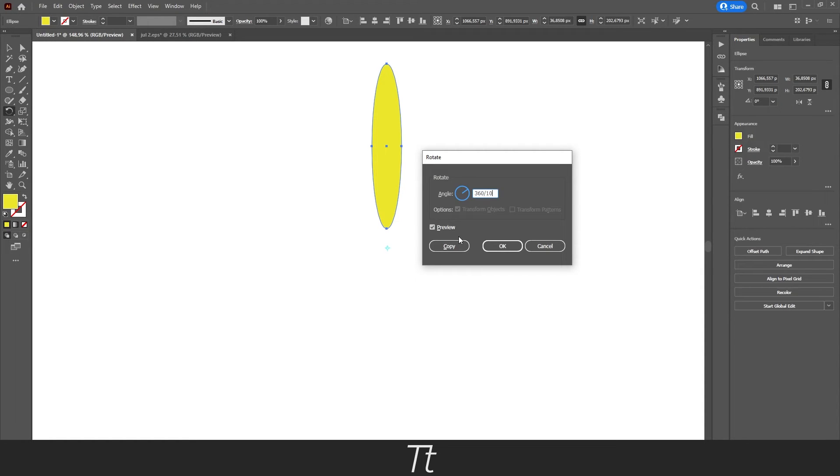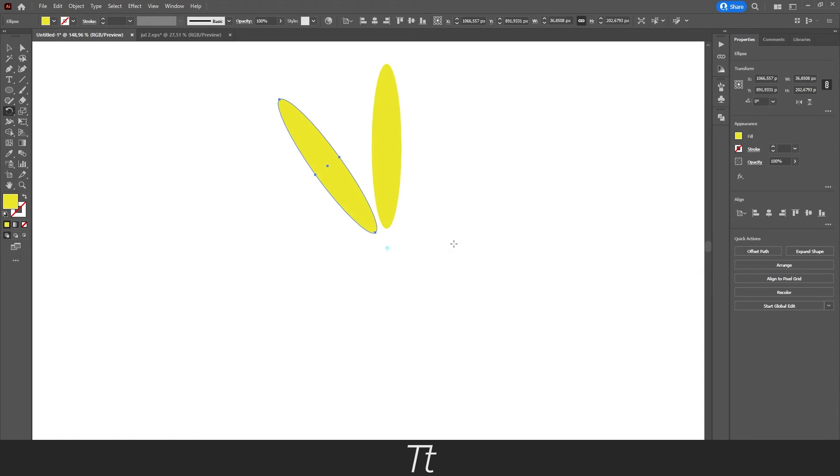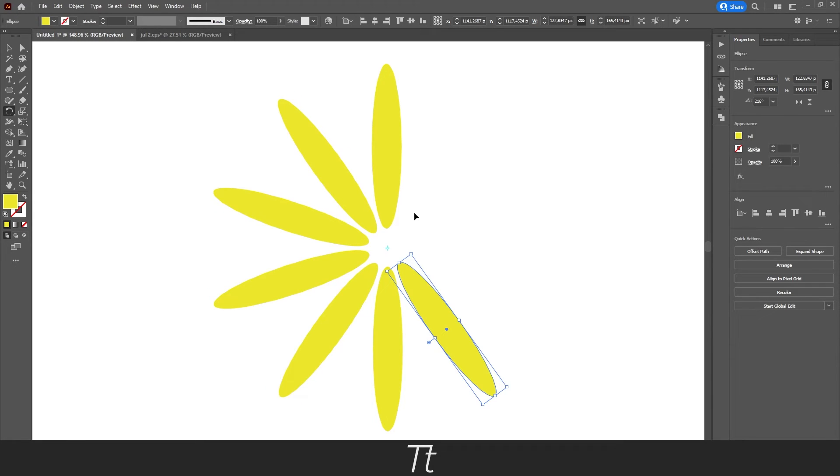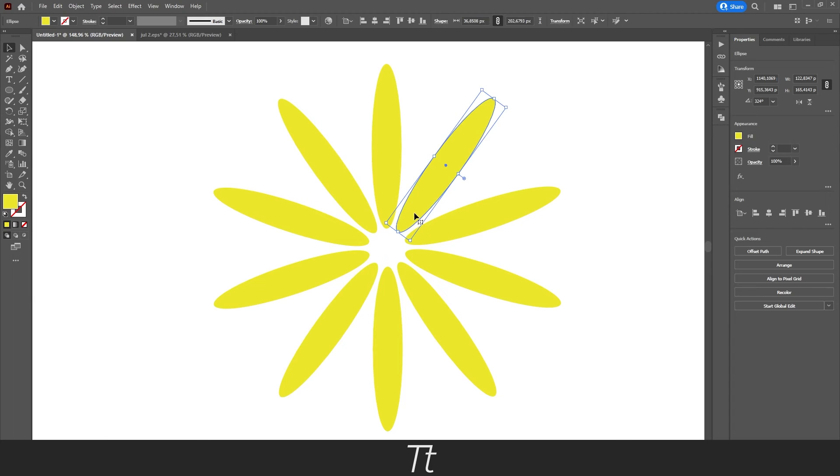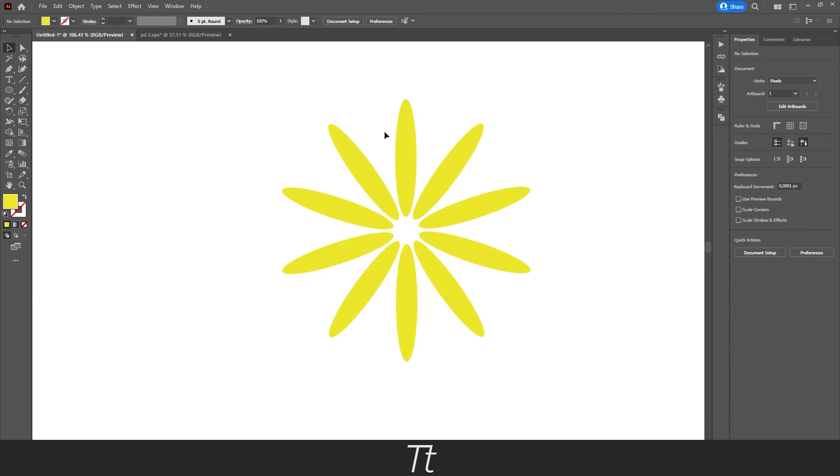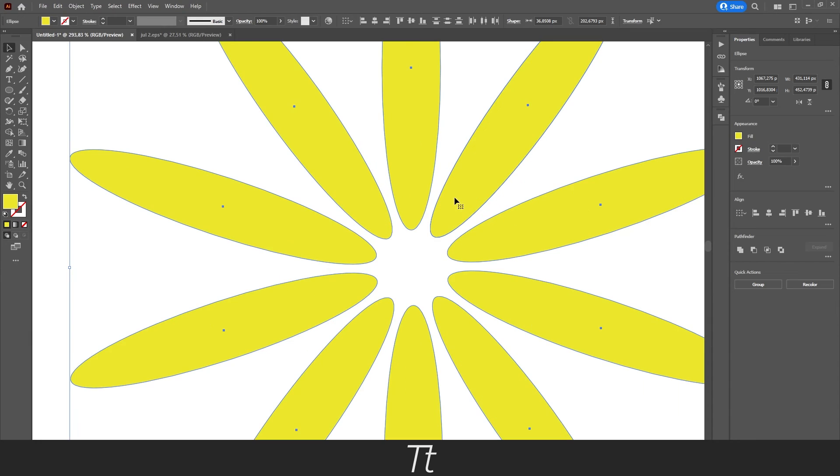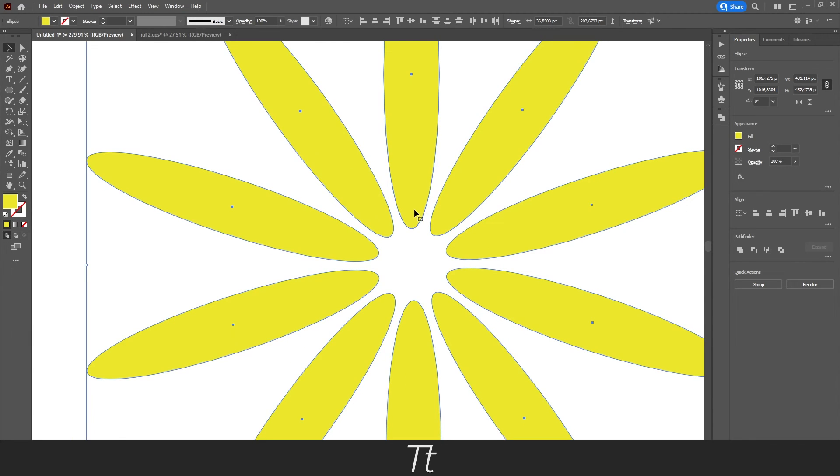Let's say that I want 10 objects around our point. If I now press Copy and press Ctrl+D again until we have created the full flower, just like this, we can see that we now have 10 objects in total and the space between them all is even.